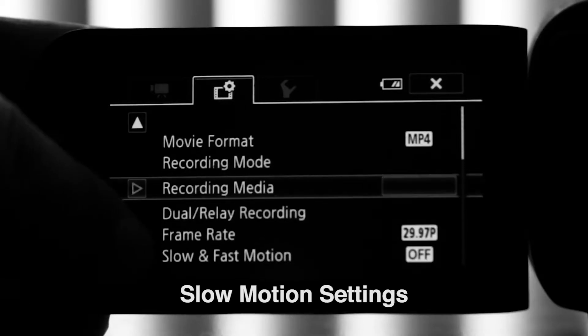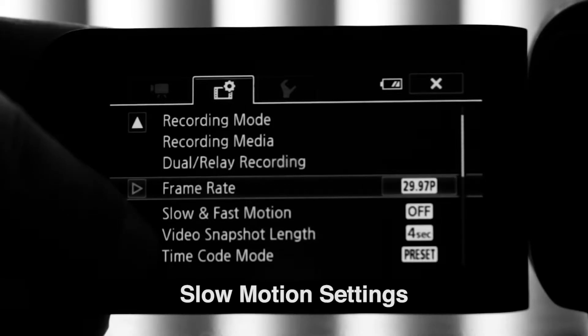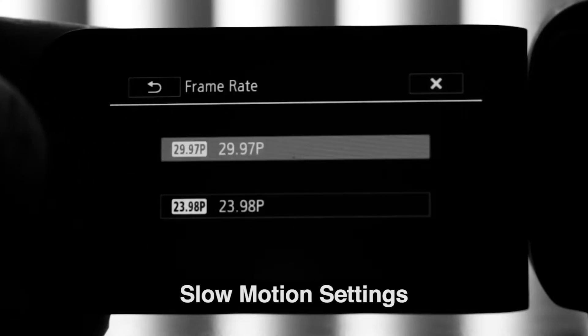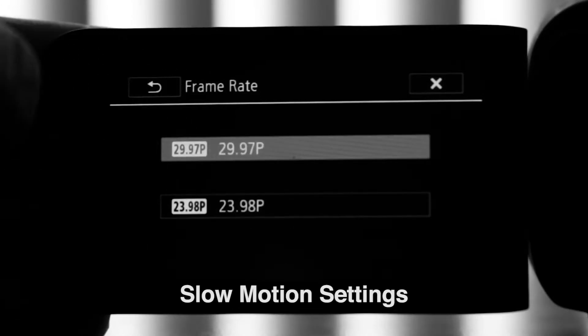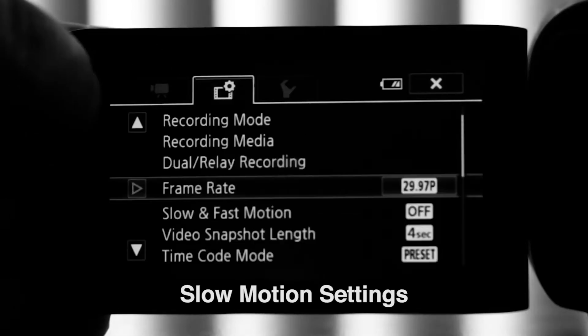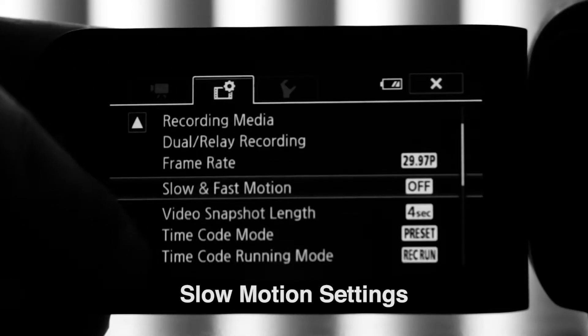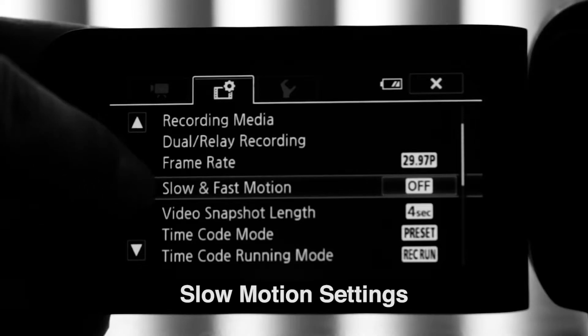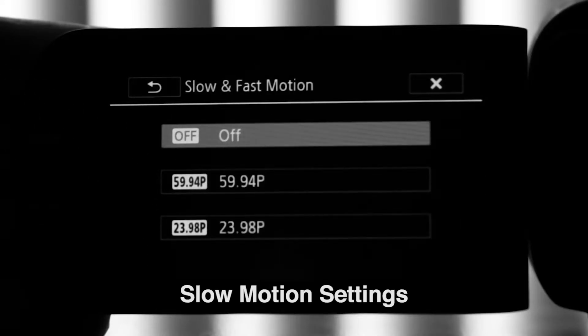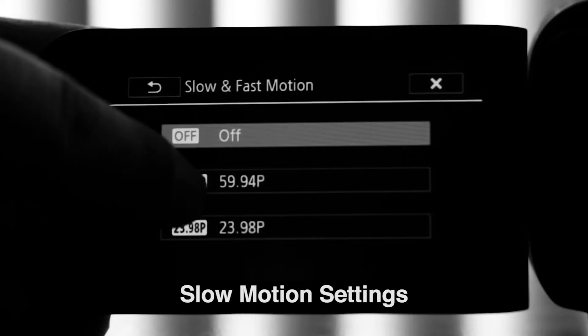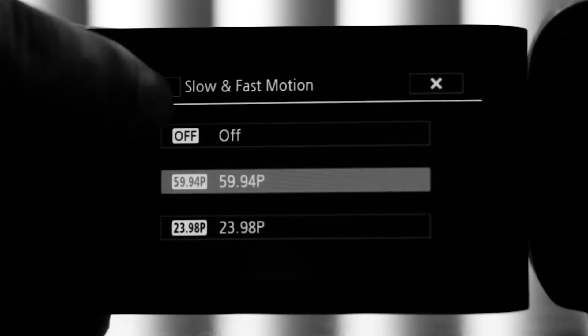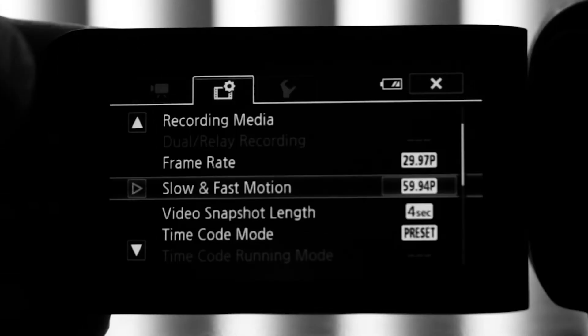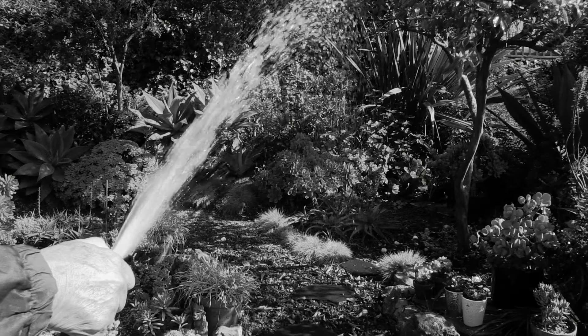Then you want to go over to frame rate and choose the playback frame rate. You have your choice between 29.97 and 23.98. Next, go to slow motion and fast motion and pick your shooting frame rate. In this case, it'll be 59.94. Now you're ready to shoot in slow motion.